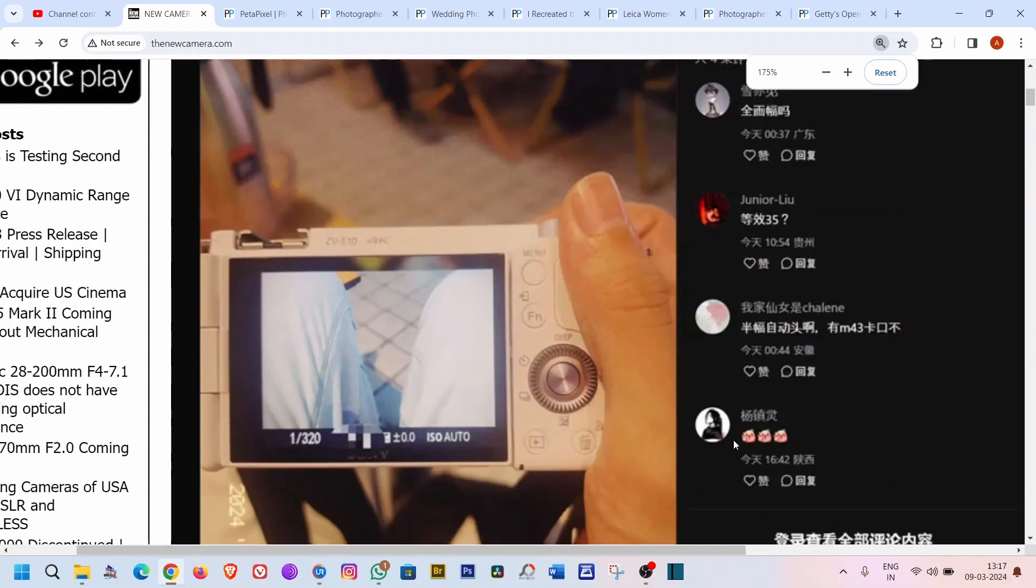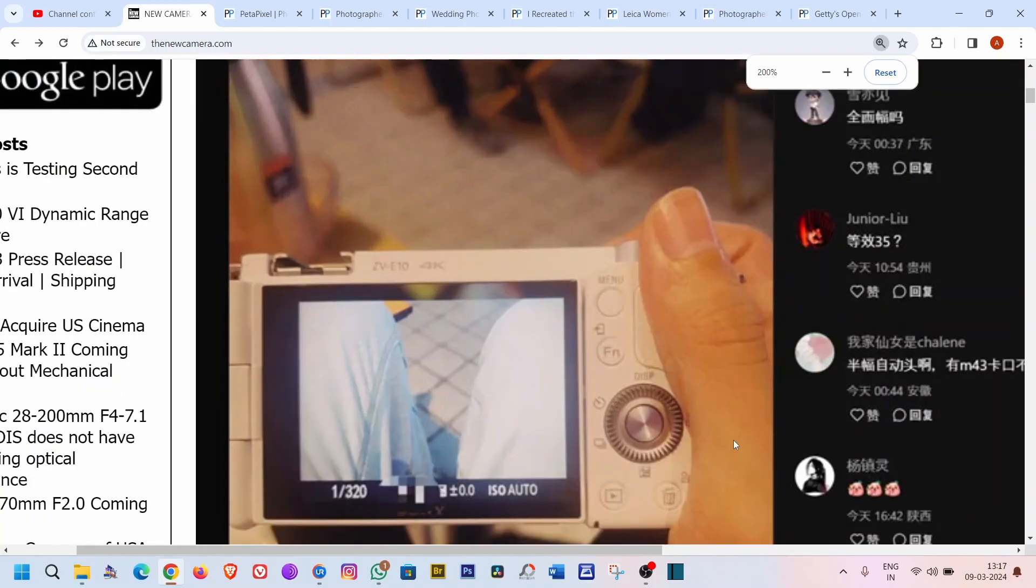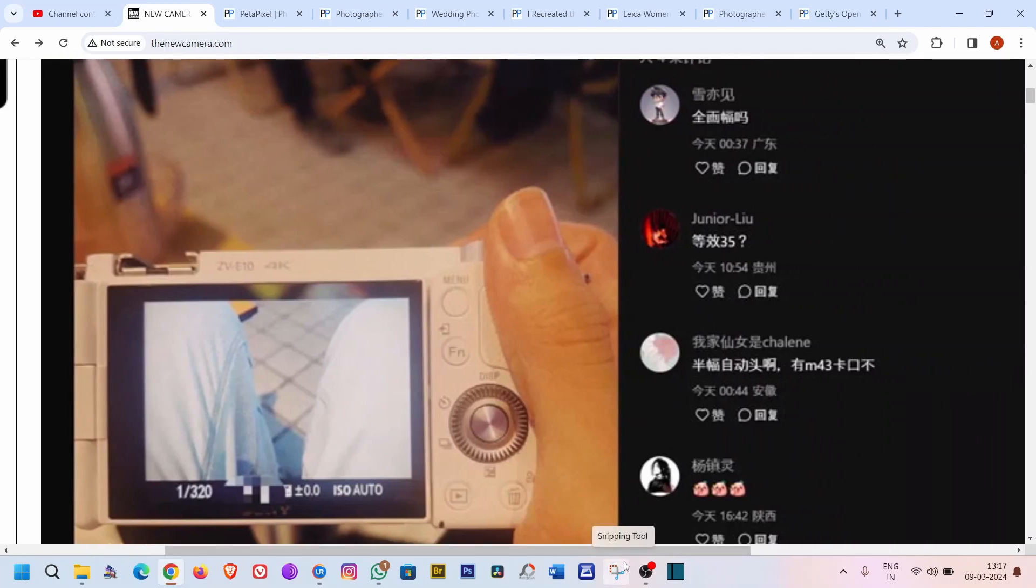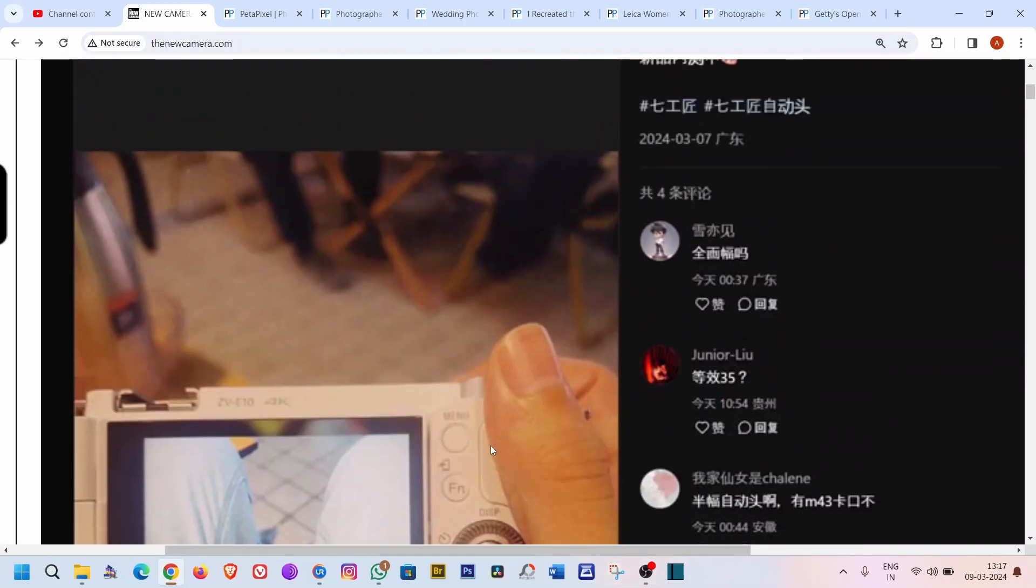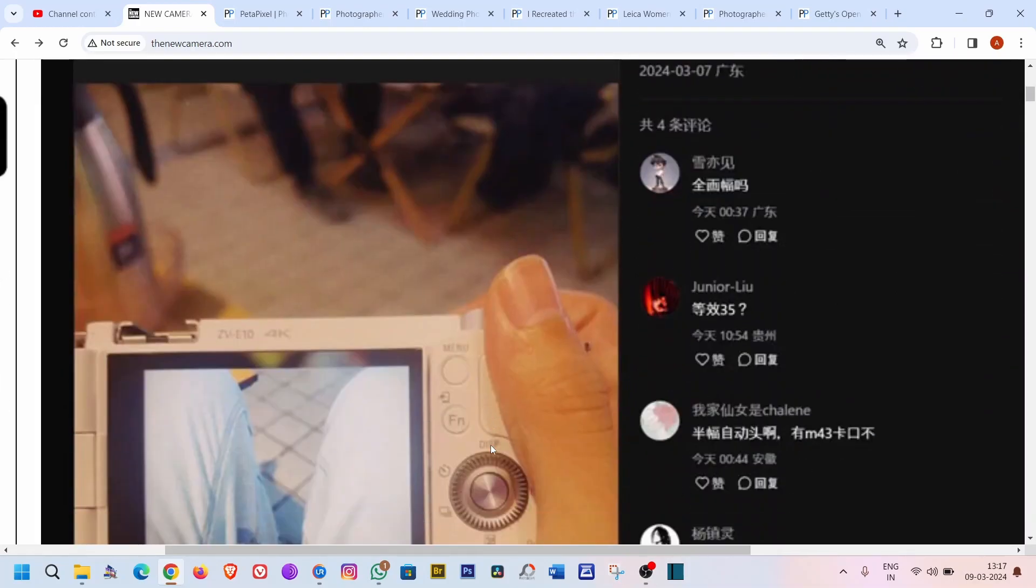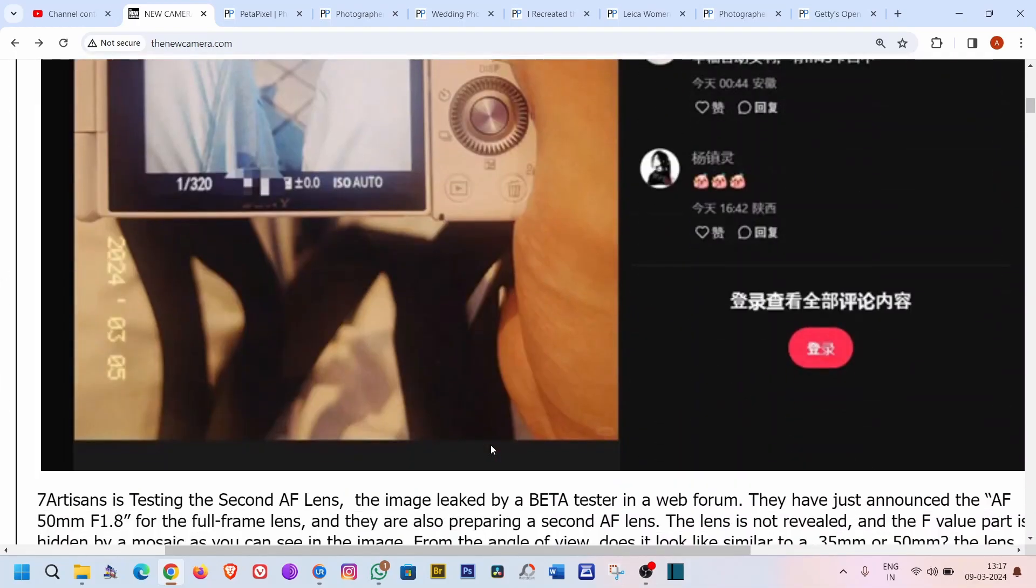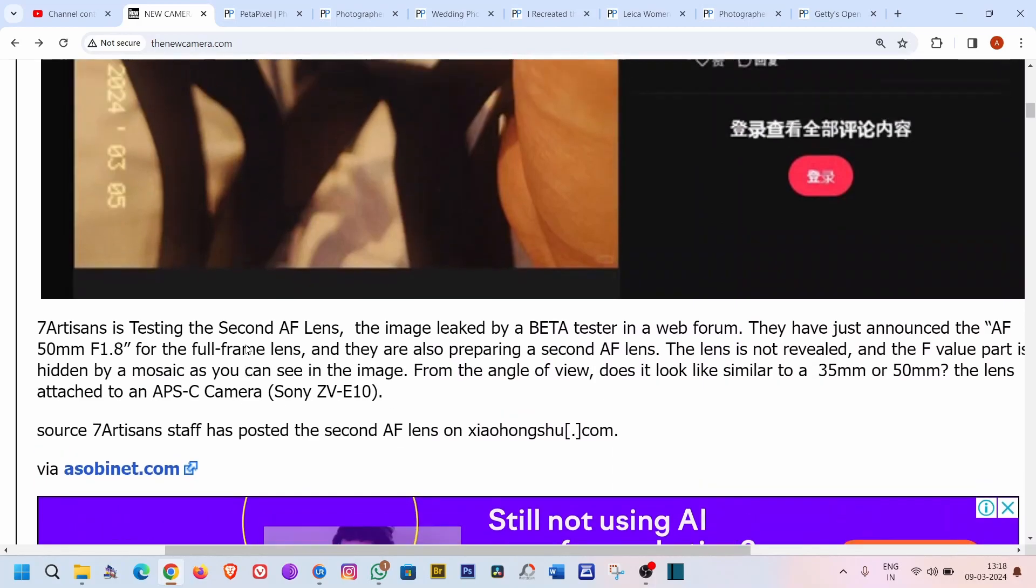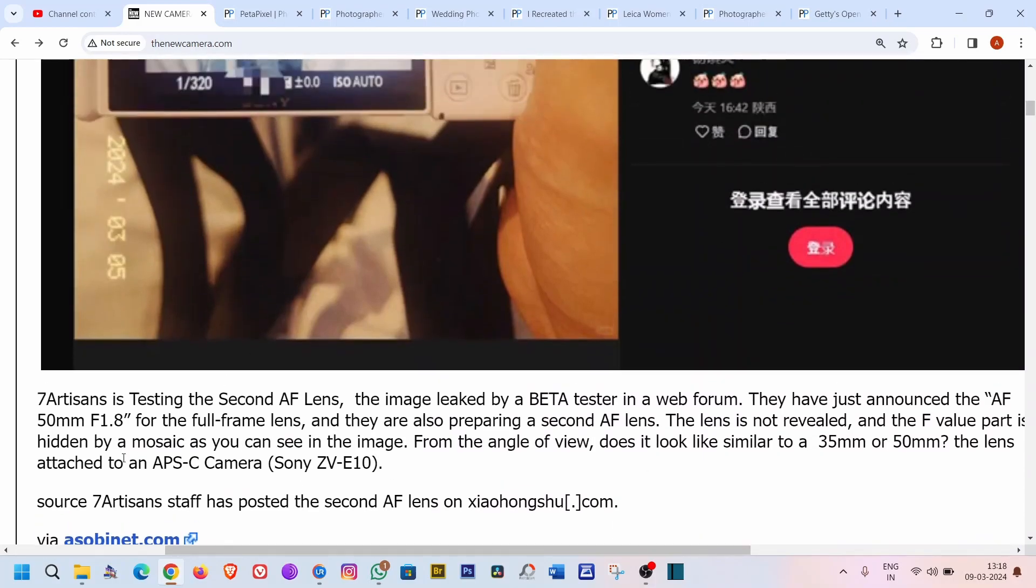Some months ago they announced a lens of 50mm f1.8 for full frame and that was and is autofocus-enabled. So as for the latest news, it's also autofocus-enabled, but we don't know about the focal length.